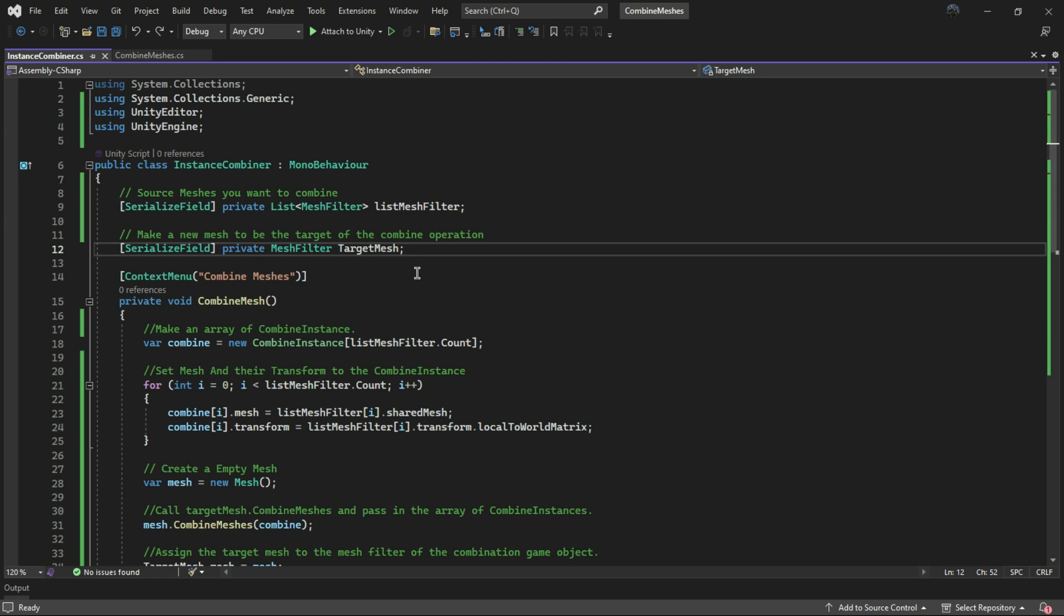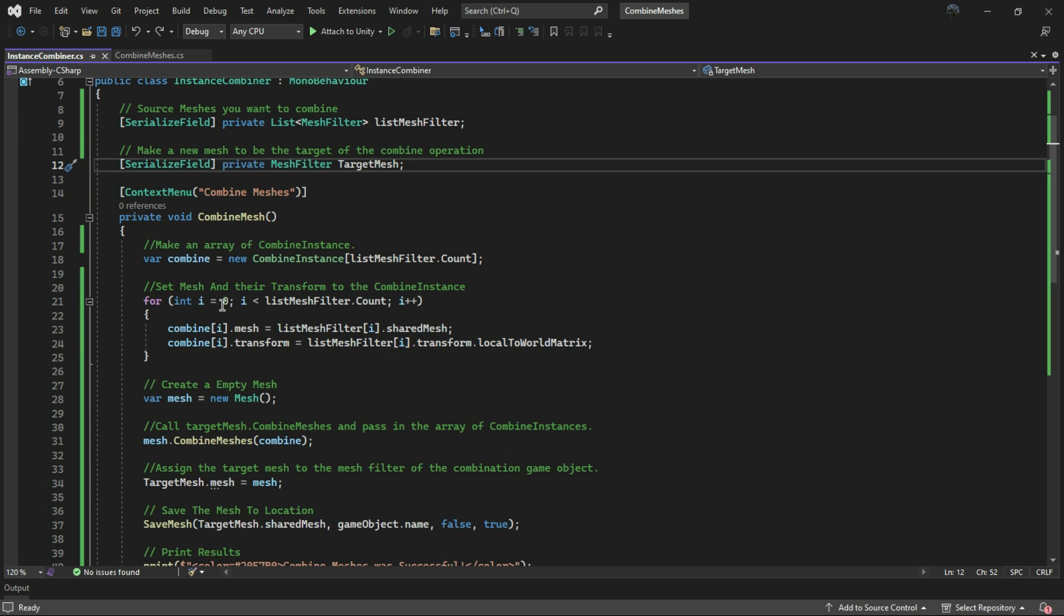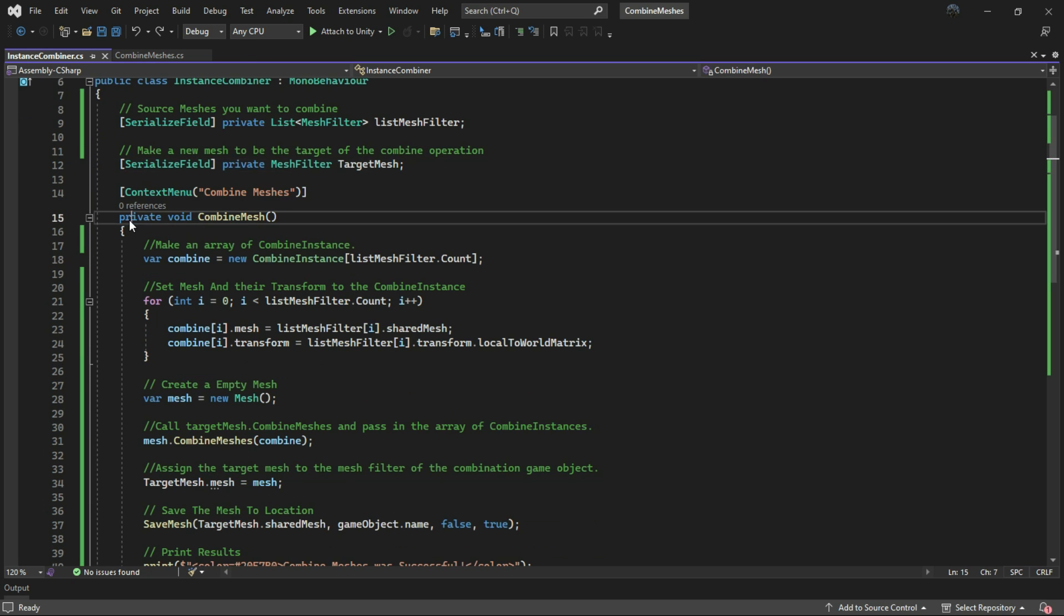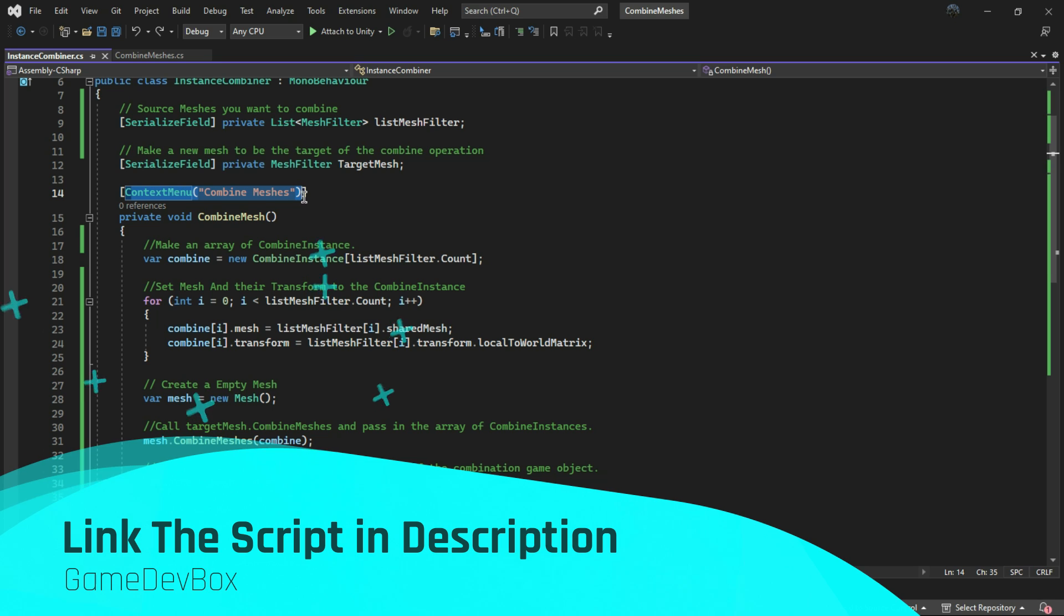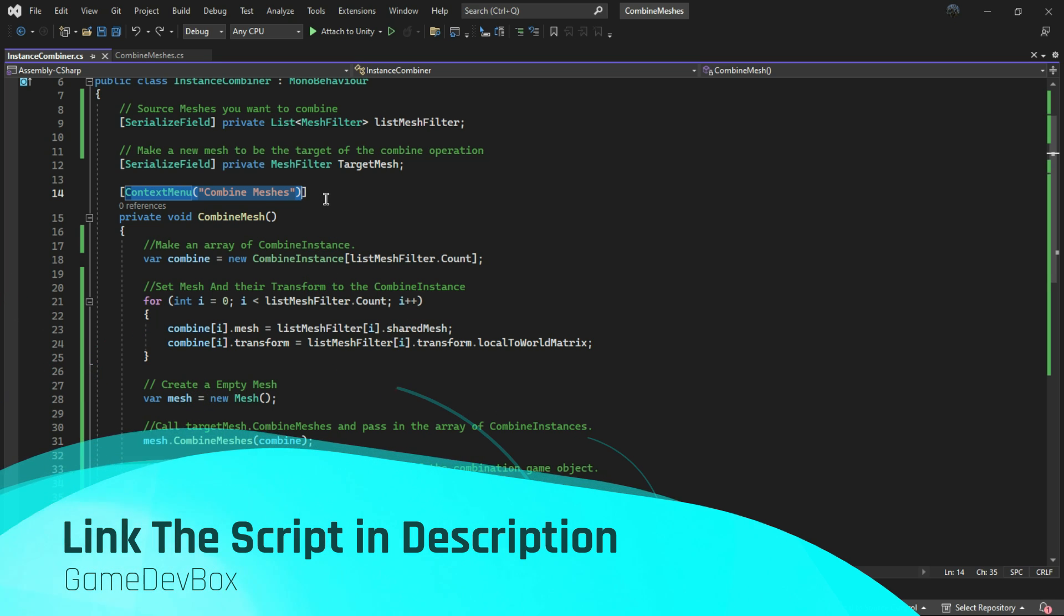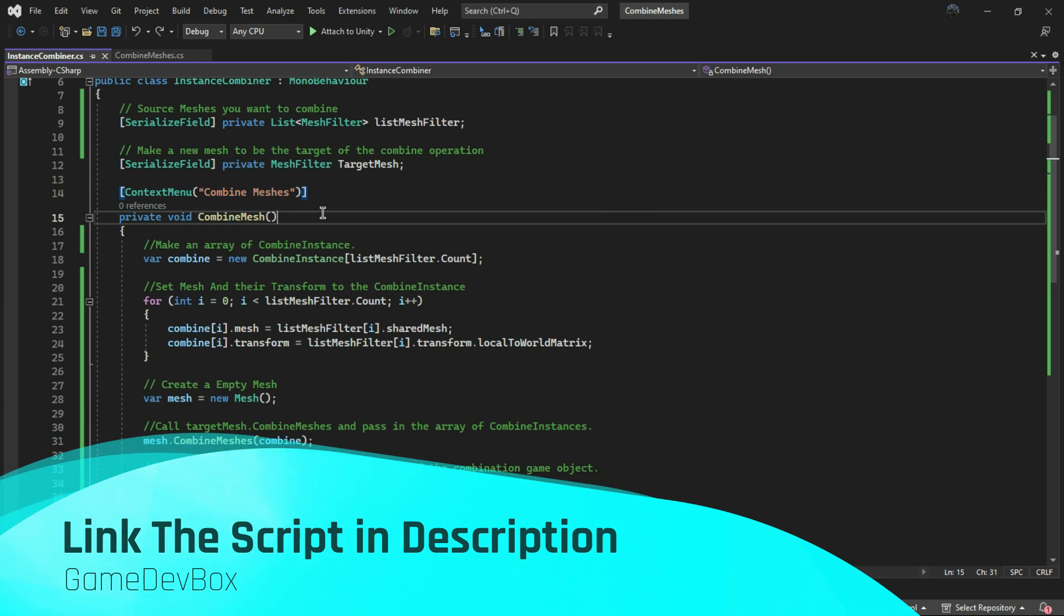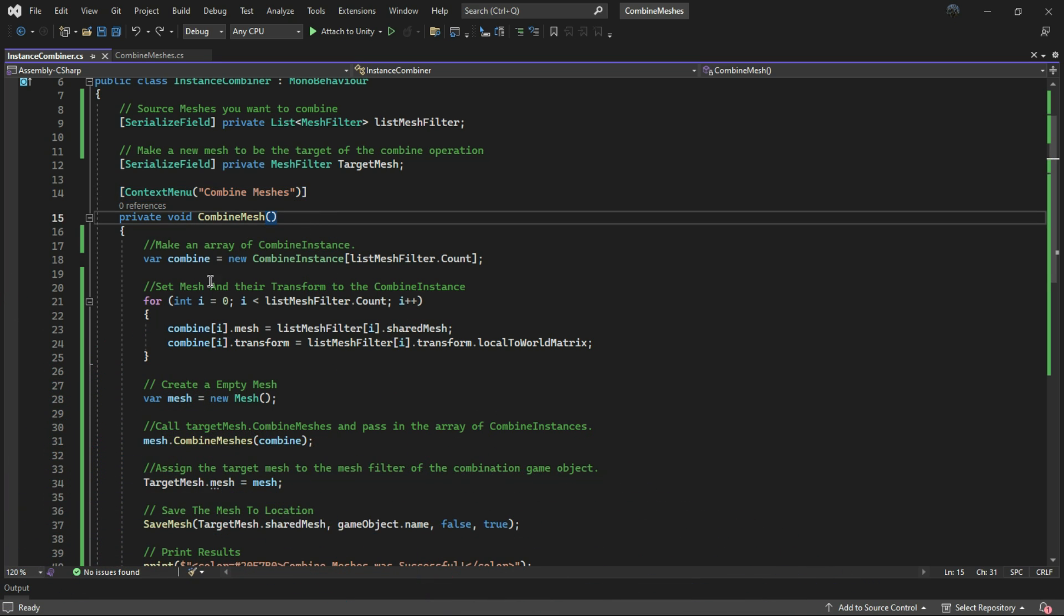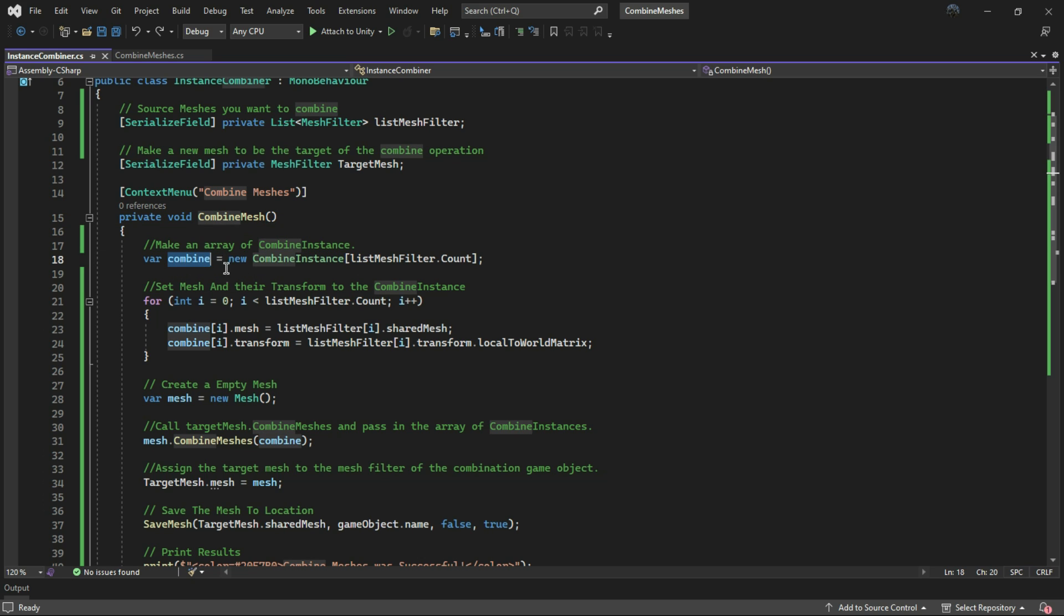We have a method called CombineMesh which utilizes the ContextMenu attribute to run this function in the editor. Inside the function, I grab the CombineInstance of each source mesh and store them in a variable called combine.